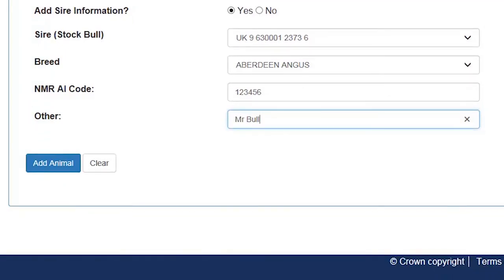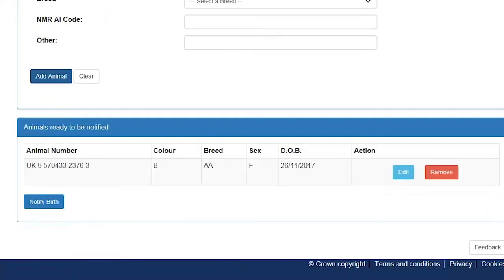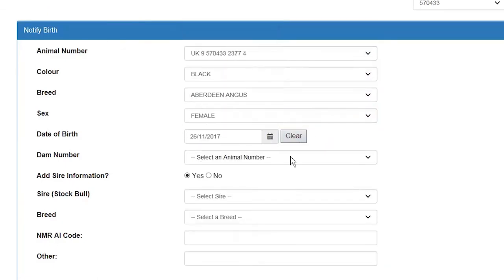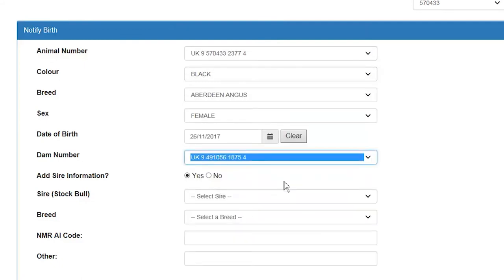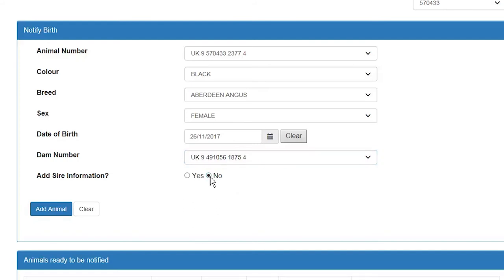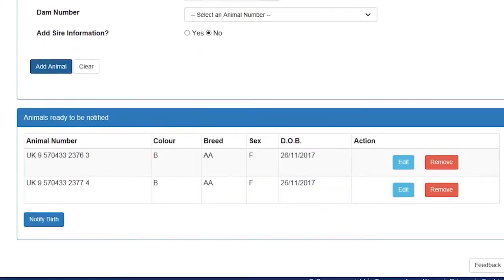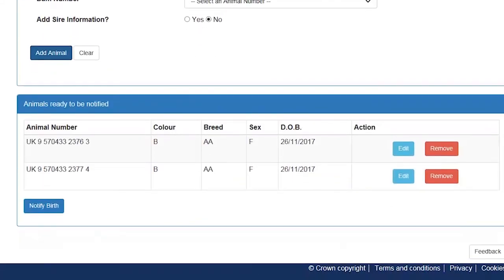Once you are happy you have recorded all the information and it is correct, click the add animal button. You will see the key information is displayed at the bottom of the screen in the animals ready to be notified section. It hasn't been notified and added to your herd list as yet, as in many cases you may want to notify more calves. So now I am going to go back and select another calf to notify. This time I don't want to record any sire information so I will select the no radio button and click the add animal button. Now if I scroll down to the bottom of the screen I can see I have two calves in the ready to be notified section.